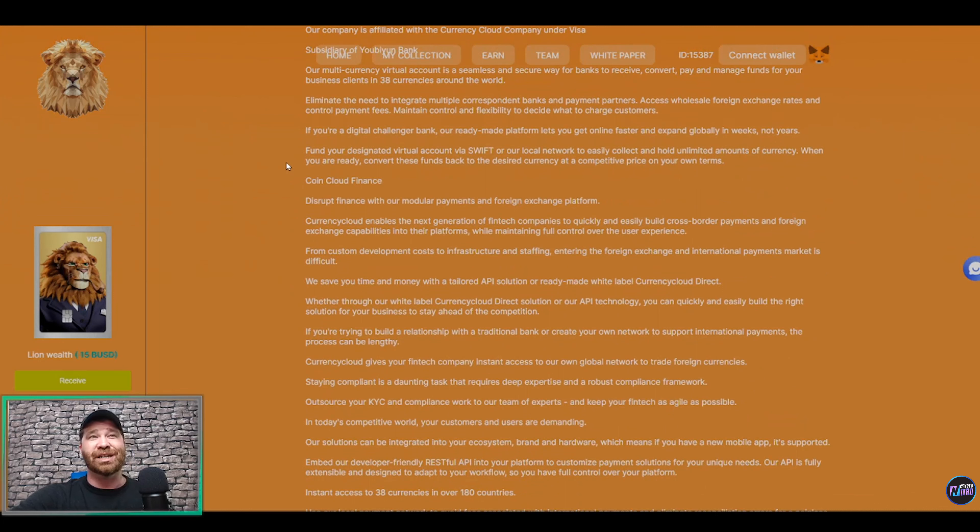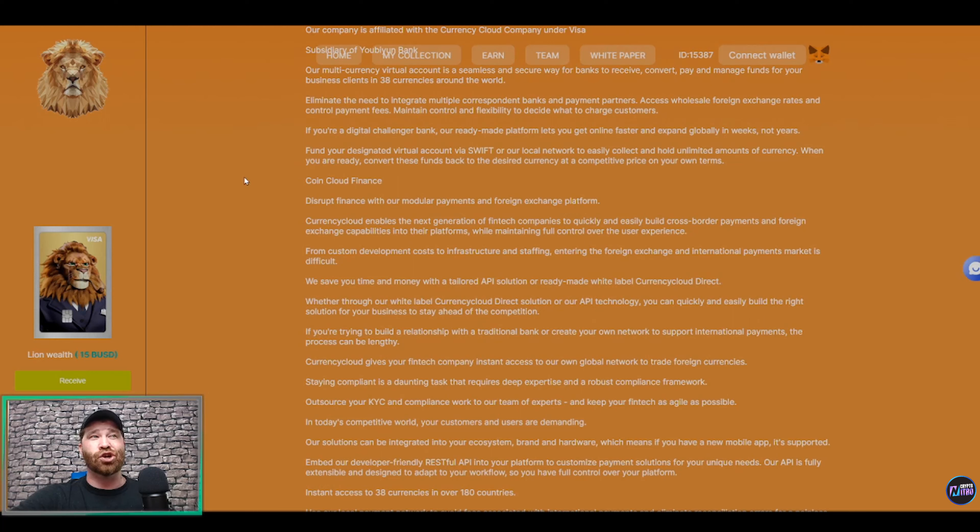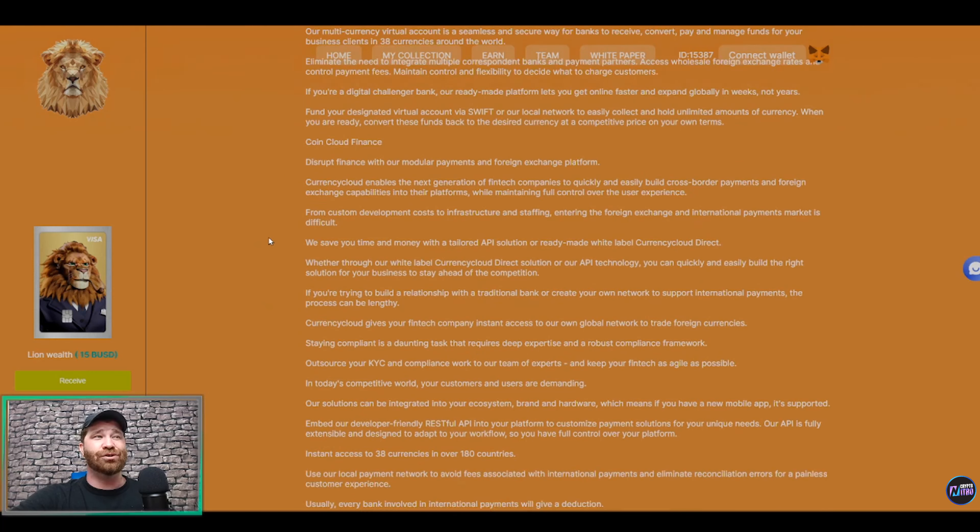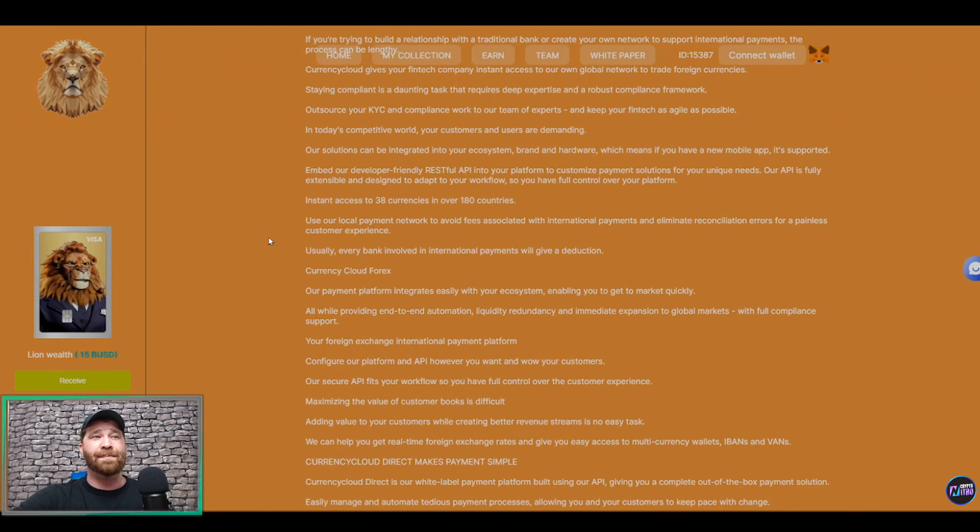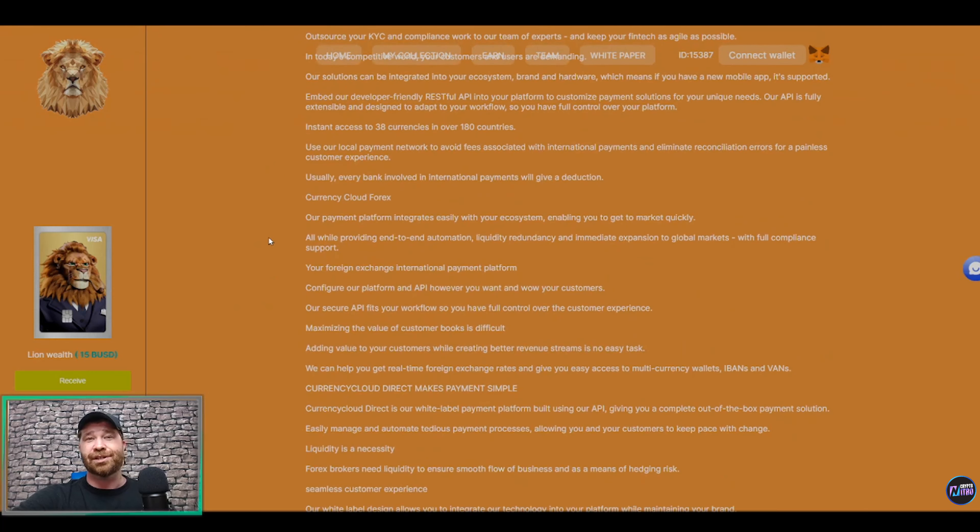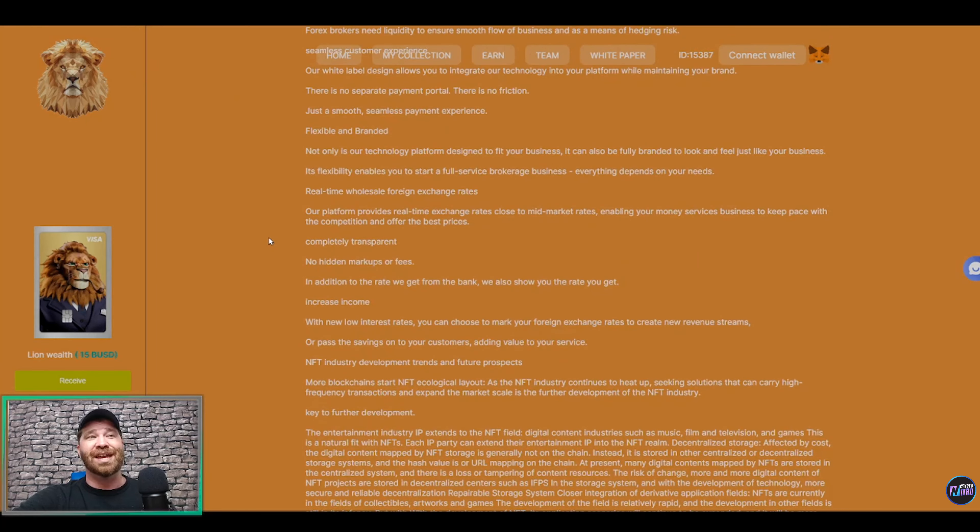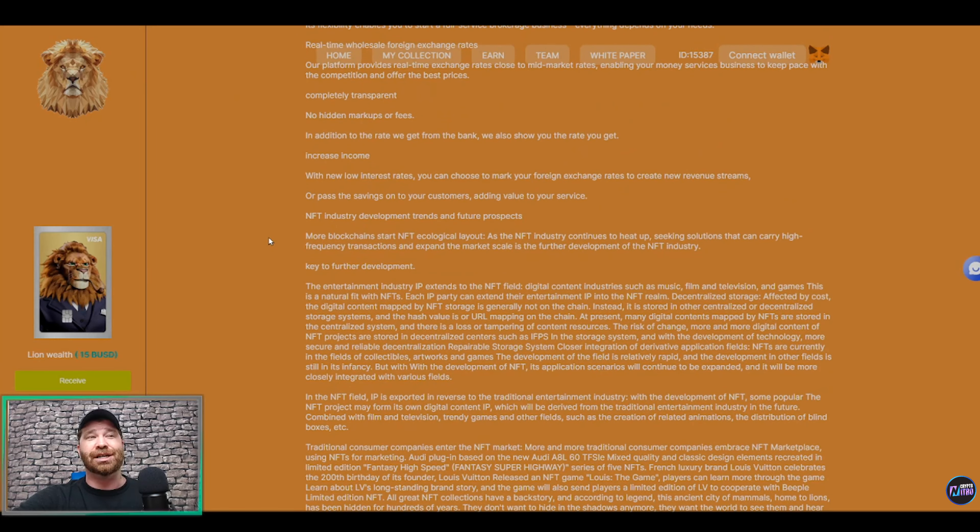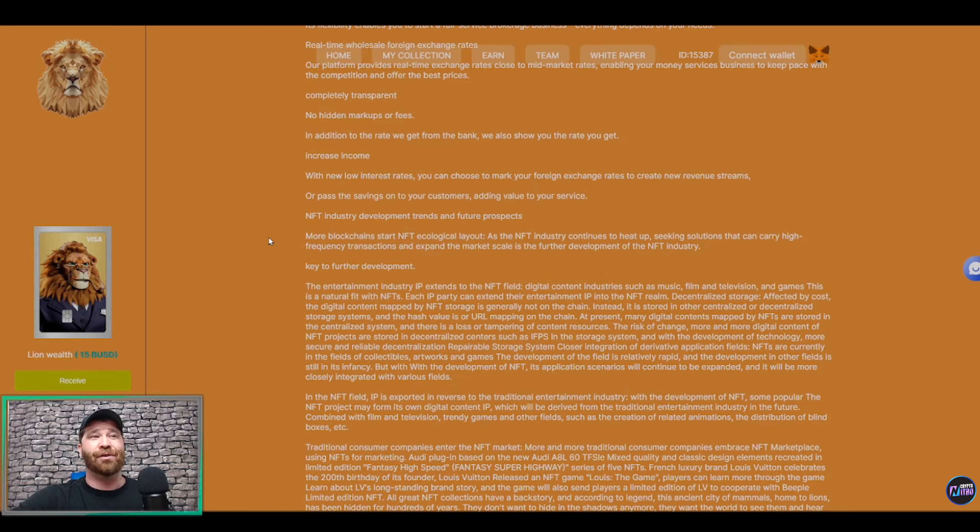It even states right here: 'Fund your designated virtual account via SWIFT or local network to easily collect and hold unlimited amounts of currency. When you are ready, convert these funds back into the desired currency at a competitive price on your own terms.' So if you guys would like to, you're more than welcome to dive through this white paper, and technically it's going to provide you all of the information about not only the Lion Kingdom but even provide you more information whenever it comes to Currency Cloud.